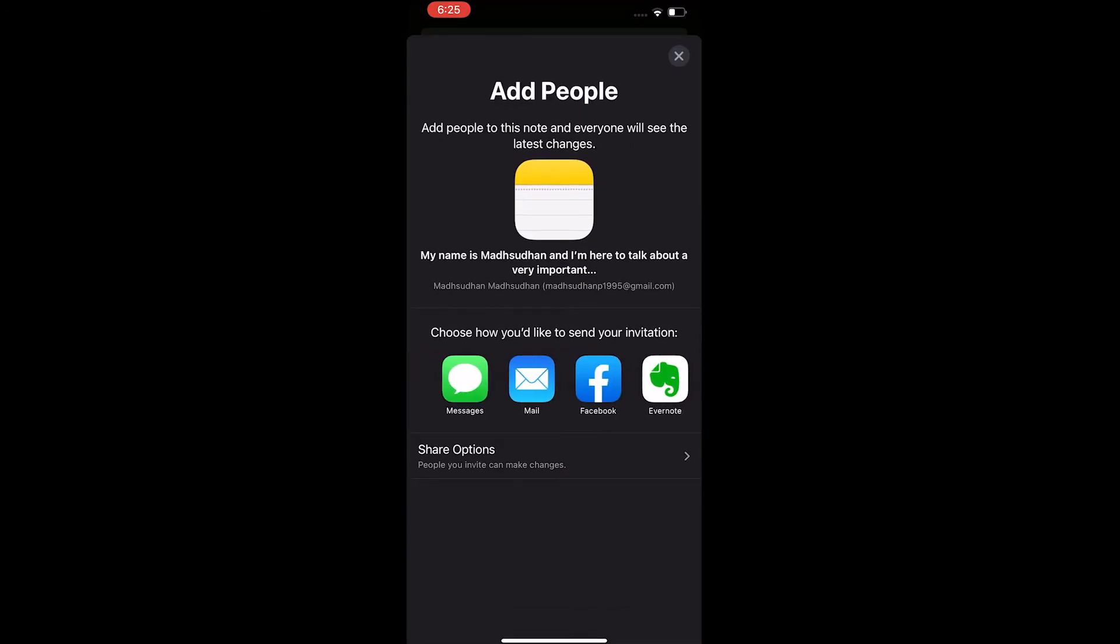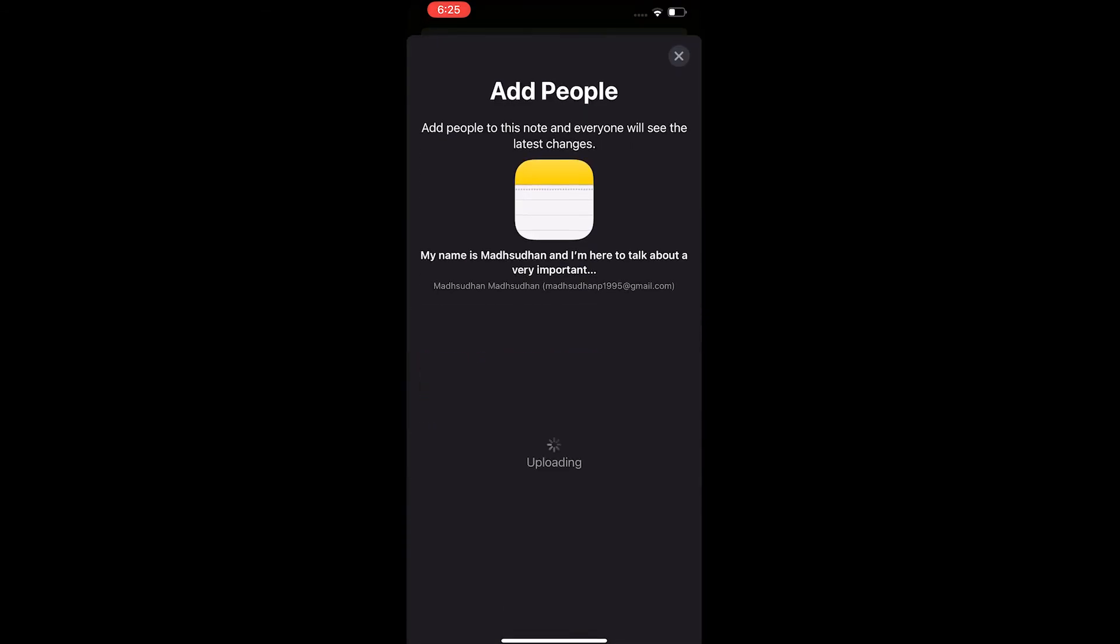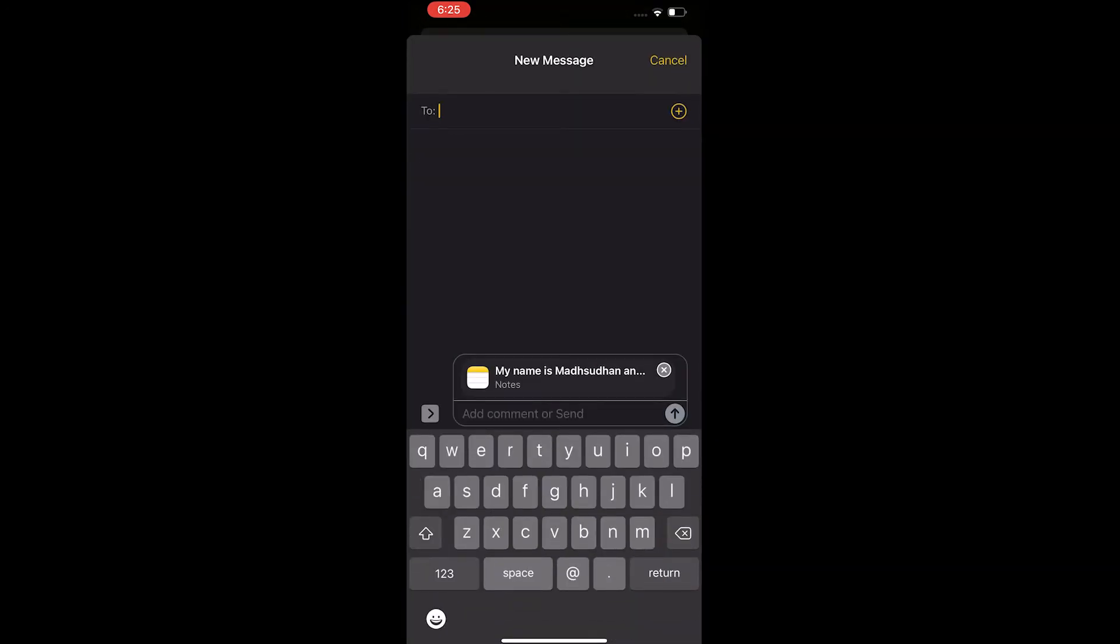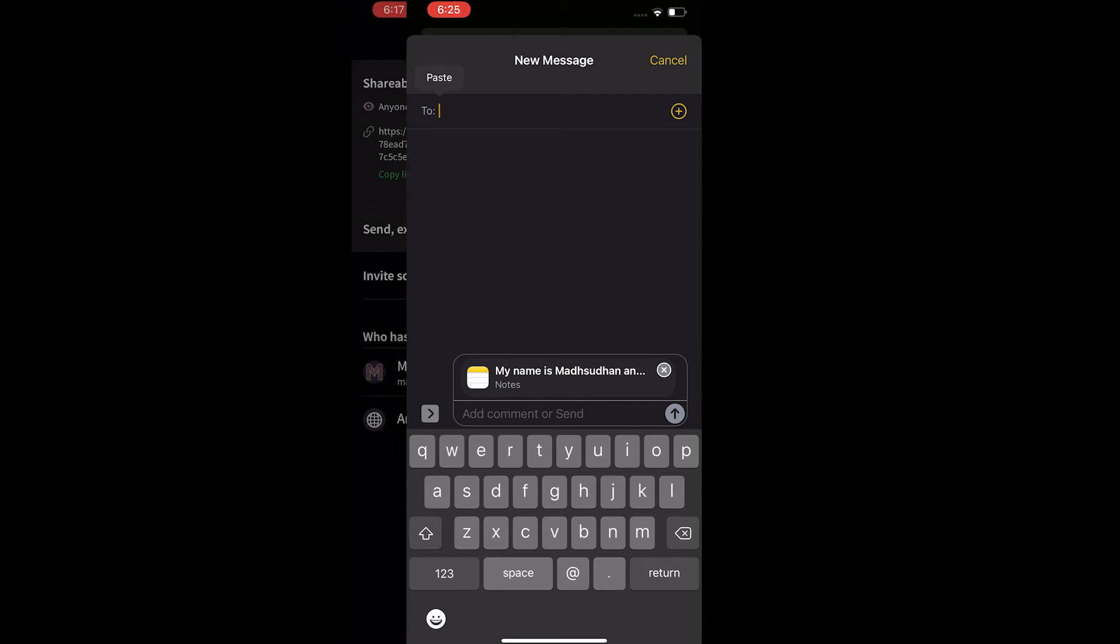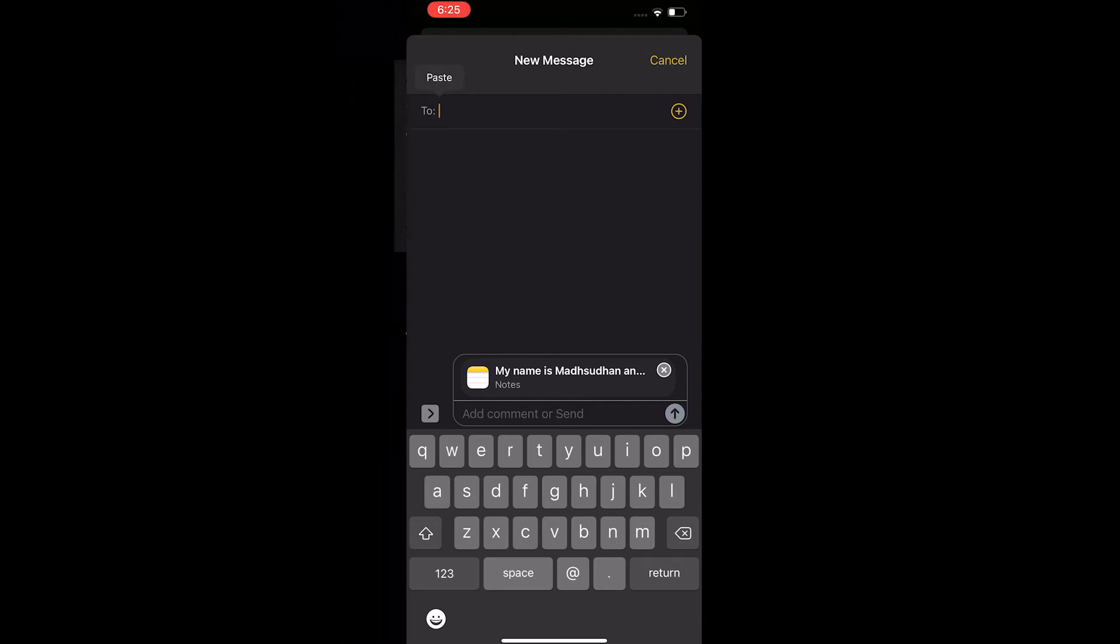And if you send the link to someone, they will get the message that the note is private. You can also send a copy of the note or just the images in the note.